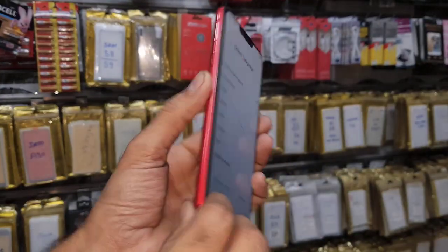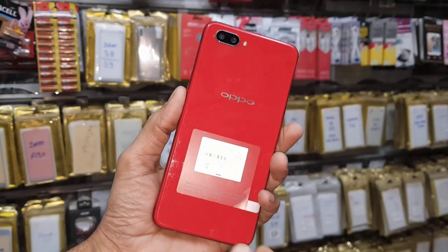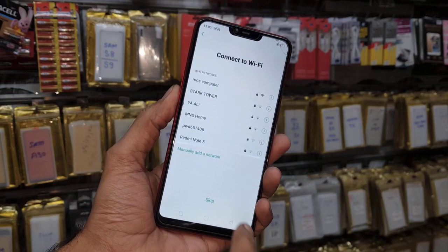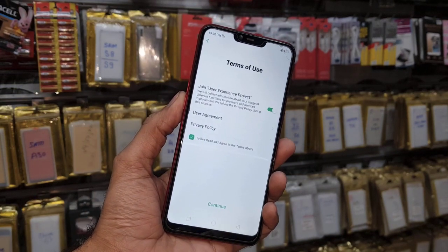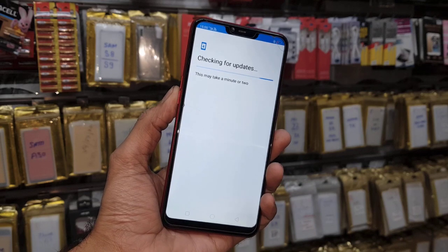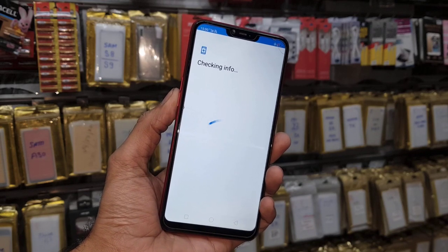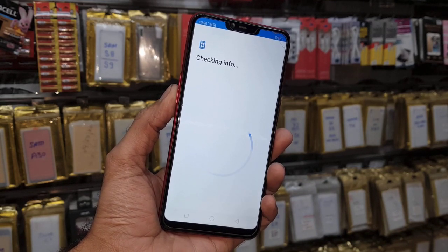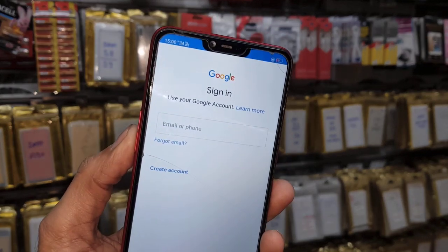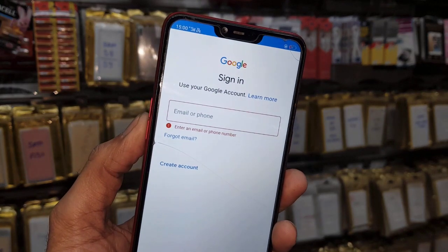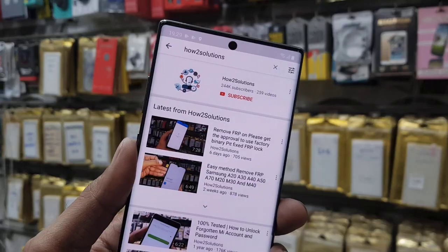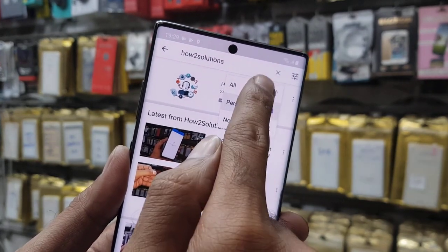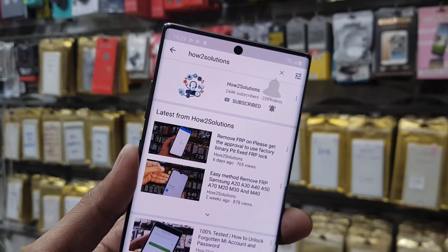Hello guys, in this video I am going to show you how to bypass FRP login on Oppo A3s. This solution may not work on other Oppo devices but you can try yourself. First of all, let me show you that this device is asking for a Gmail account which we have forgotten. Before starting the solution, please subscribe to my channel and press the bell icon to get my latest video notifications.